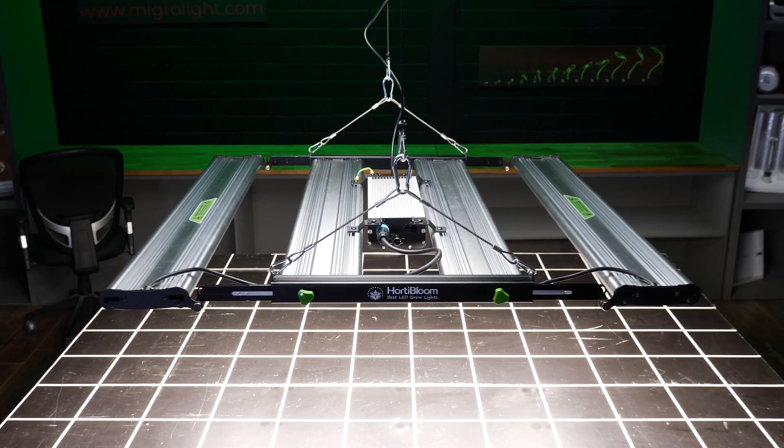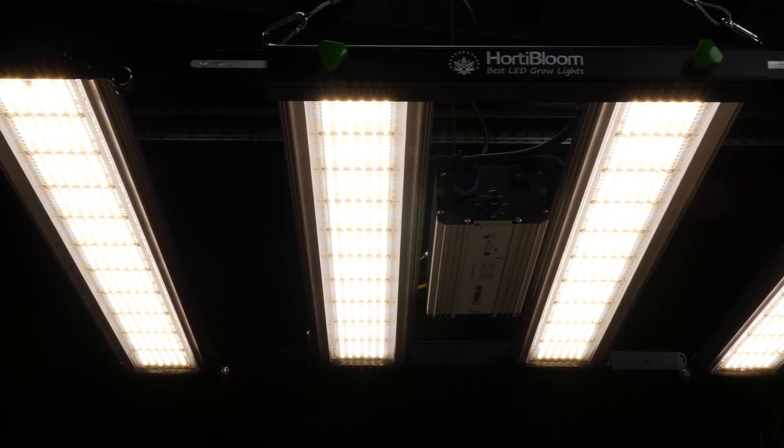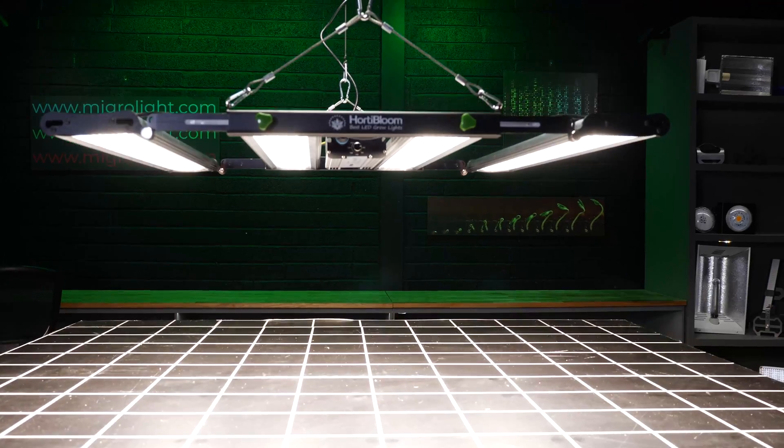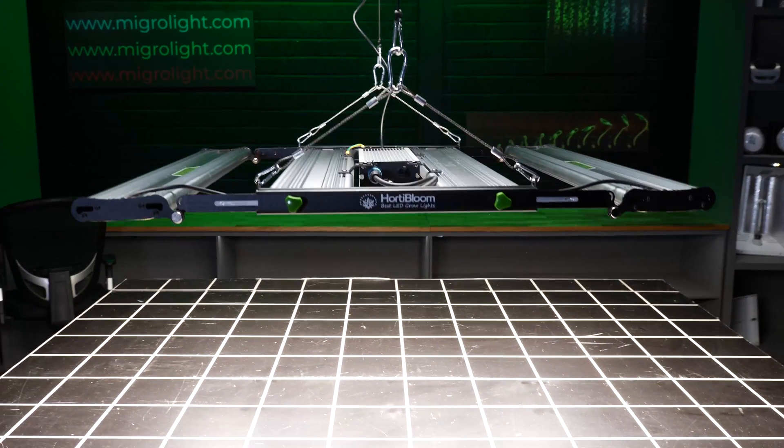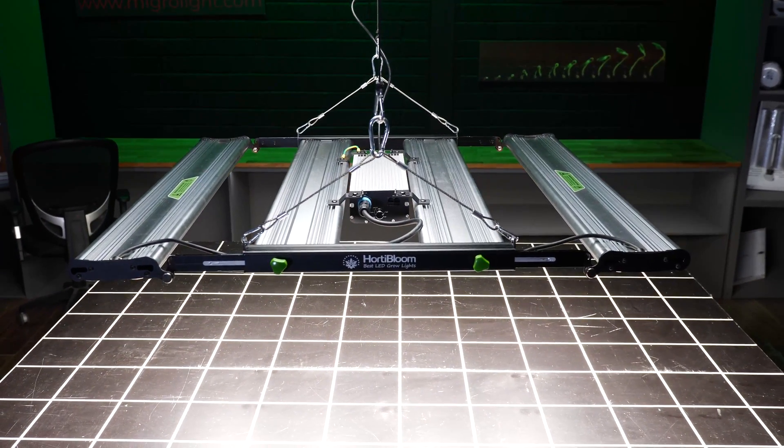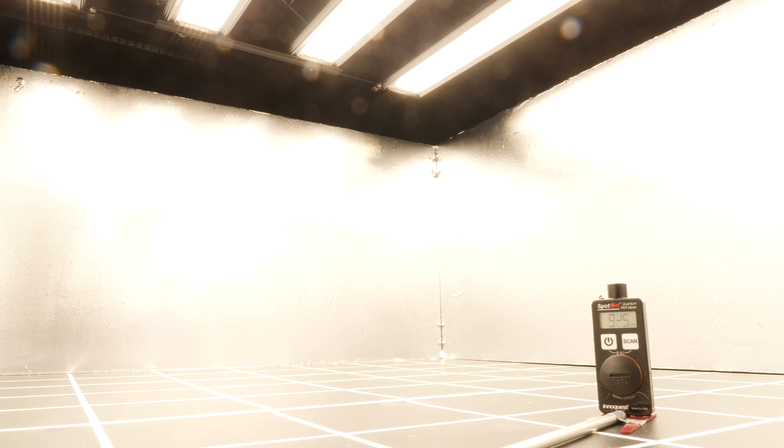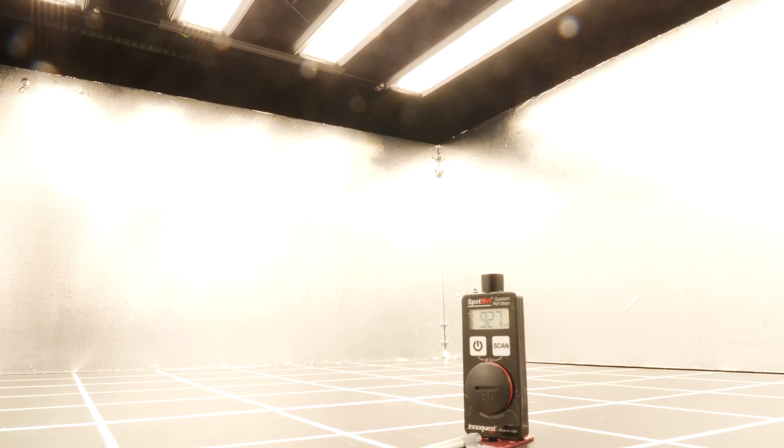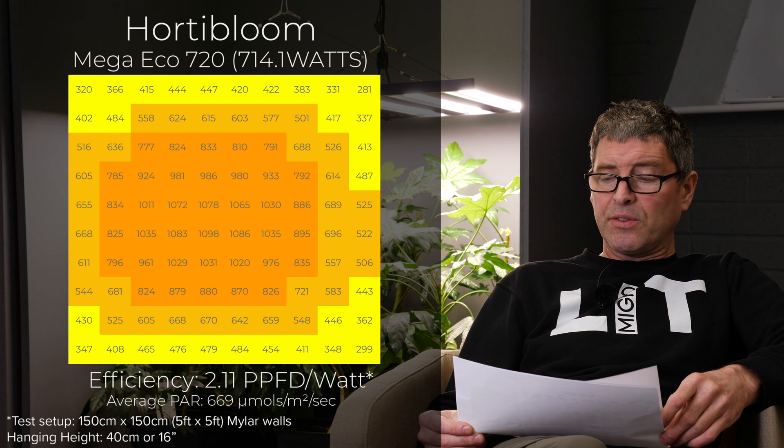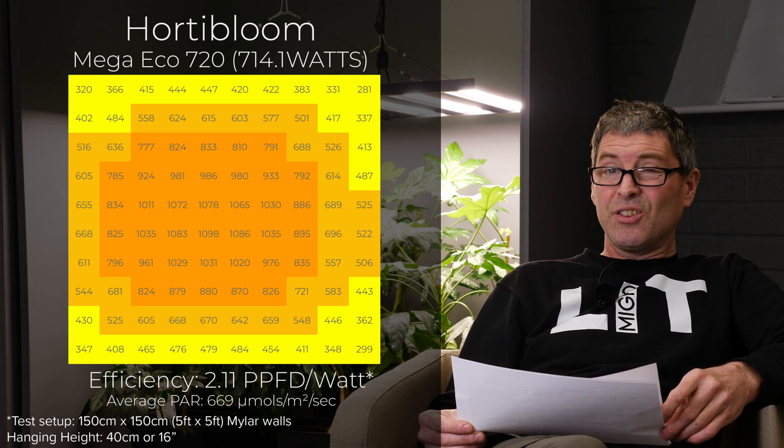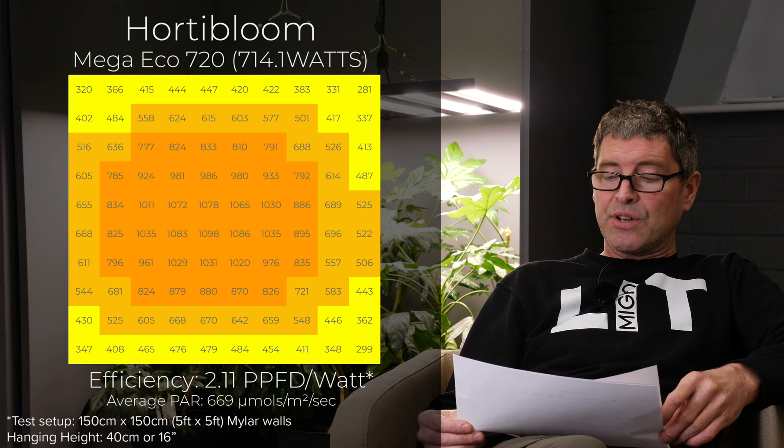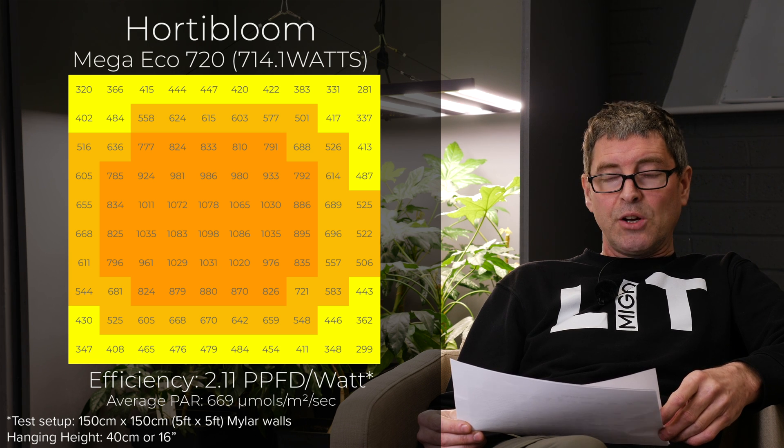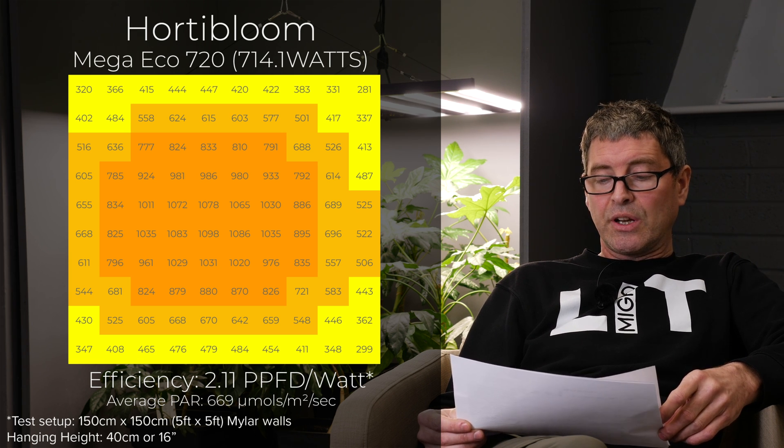Then we have the Horta Bloom Mega Eco 720. 714 watts for $799. So pretty good value for money there, but a relatively low efficiency, one of the lowest on this list of 2.11, delivering a relatively low average PAR of 669 micromoles. It's a robust fixture, solid, and does have added infrared channel, which can be switched separately. But as I said, the low efficiency is giving it a high running cost, resulting in being fairly low on this list.